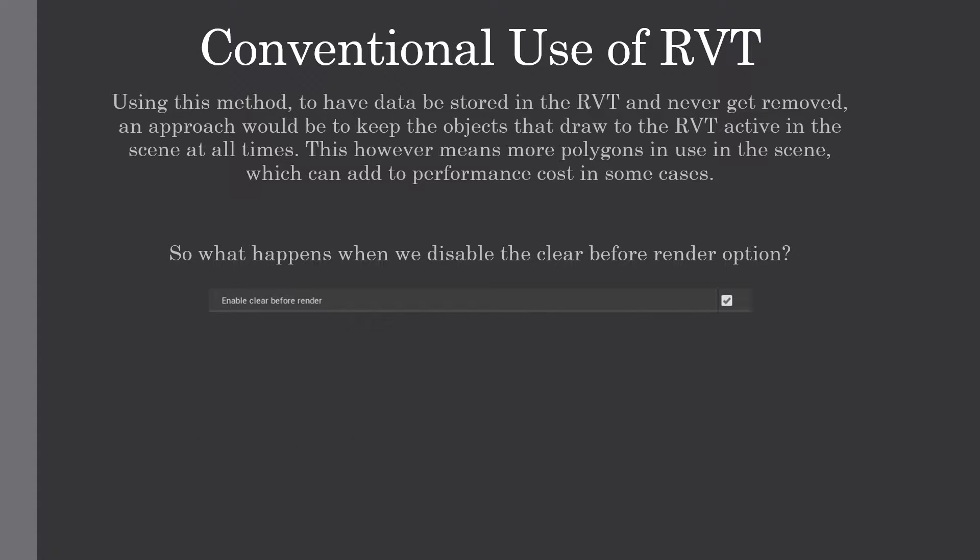To have data persist in the Runtime Virtual Texture and never get removed, one approach is to keep the objects that draw to it active in the scene at all times. However, this means more polygons are in use in the scene, which can add to performance cost in some cases.